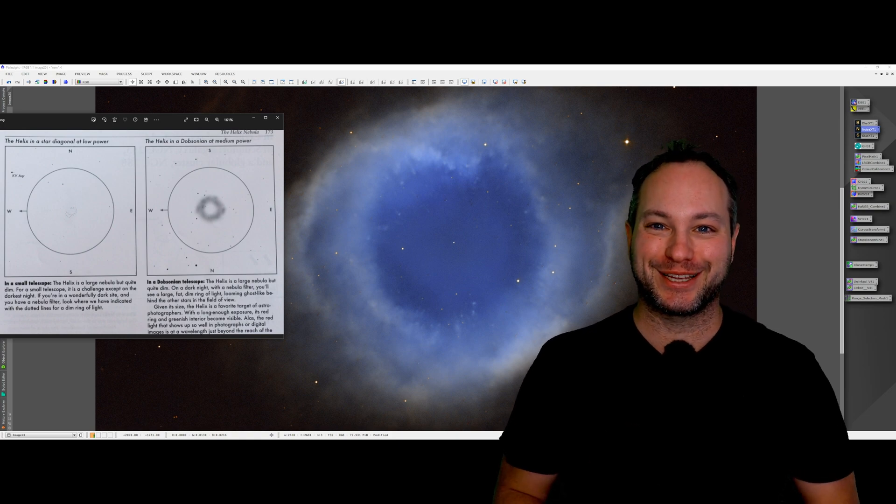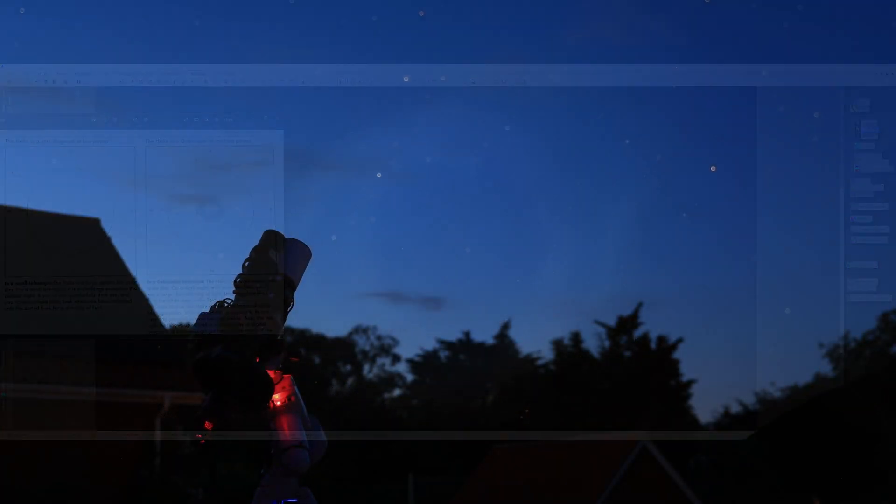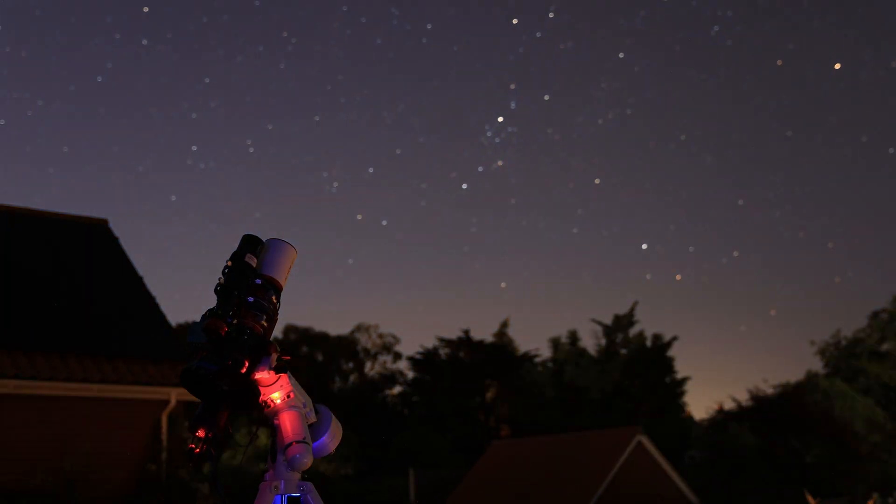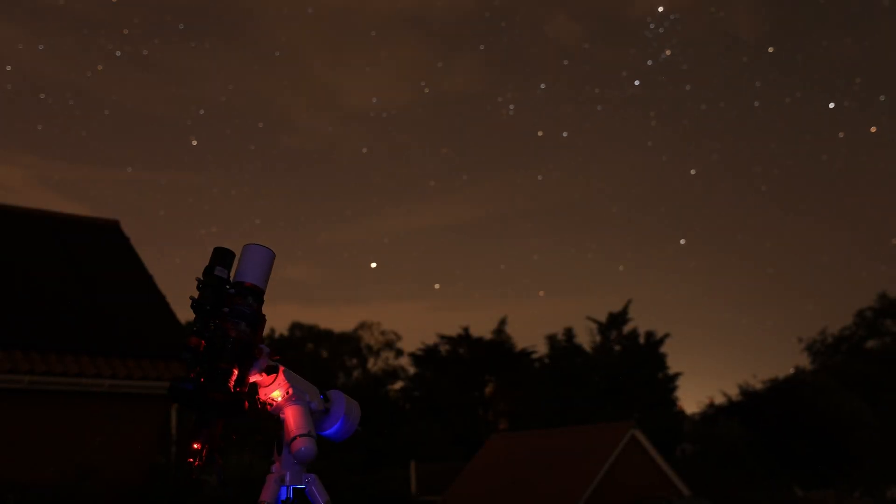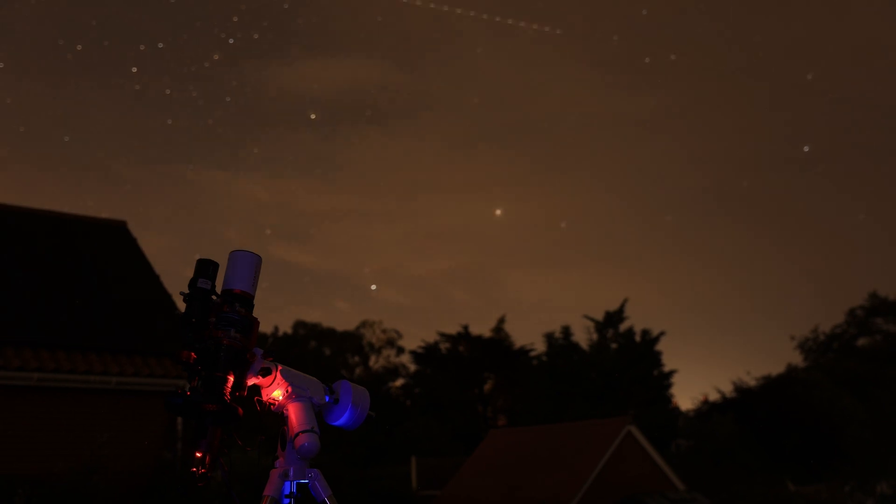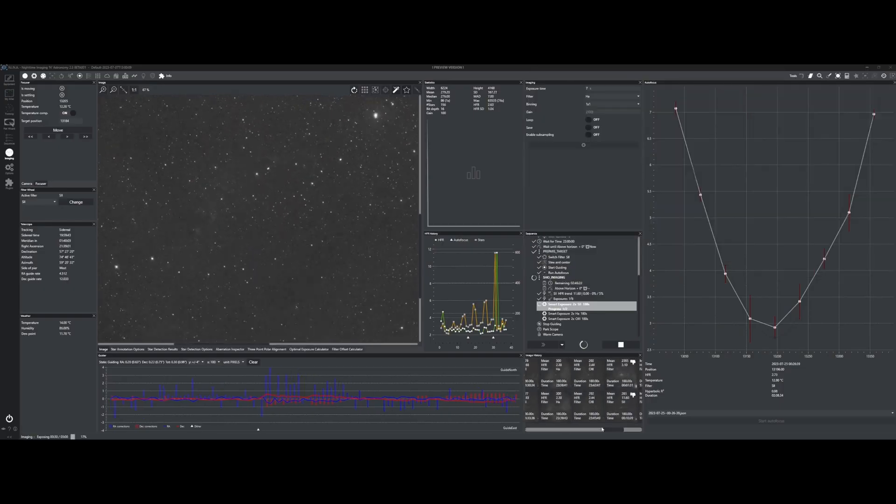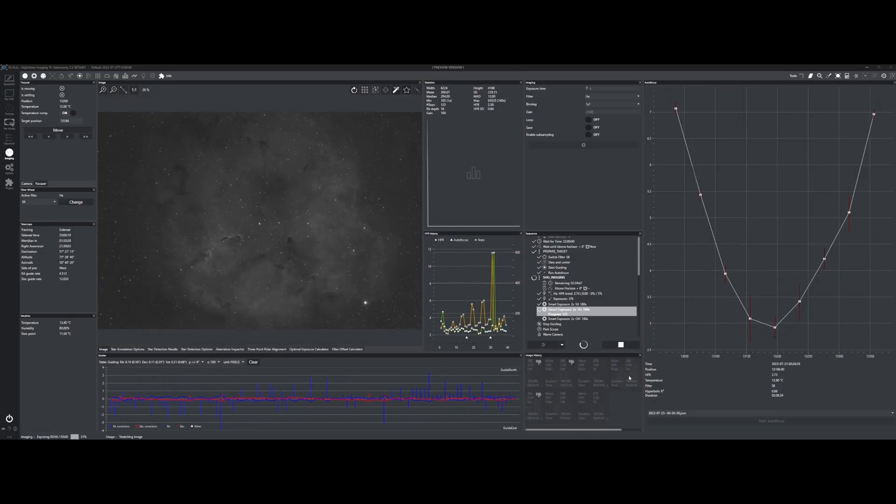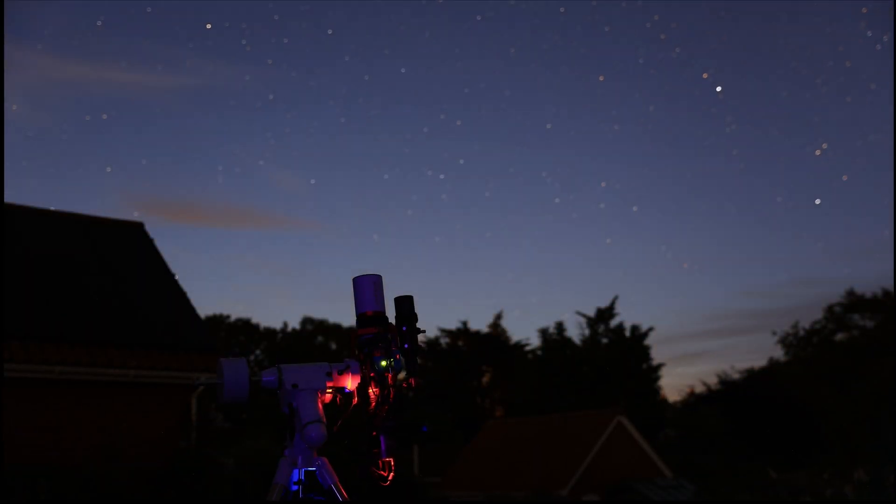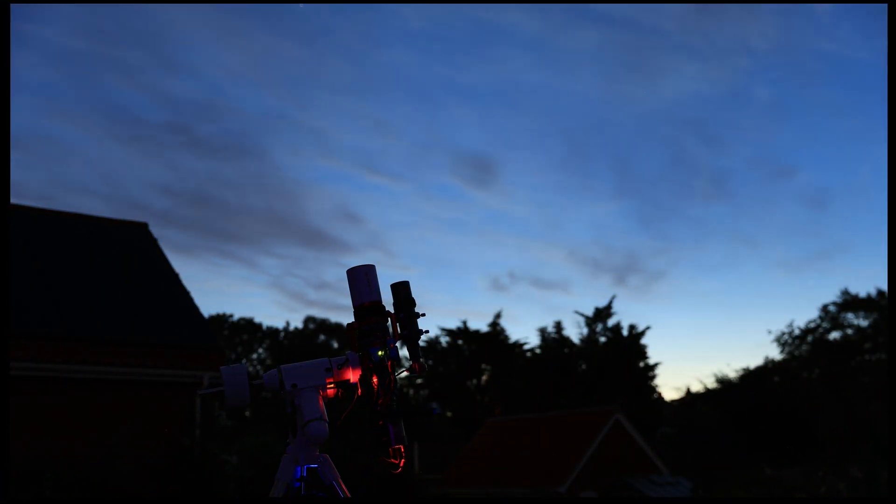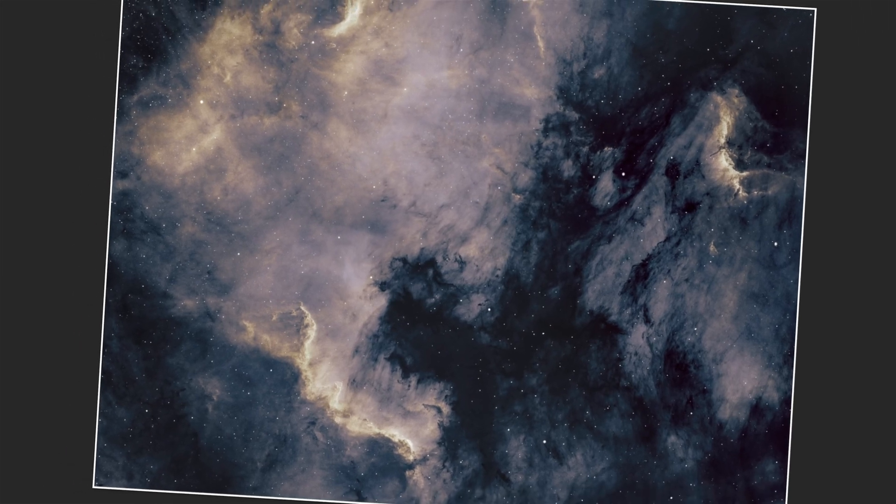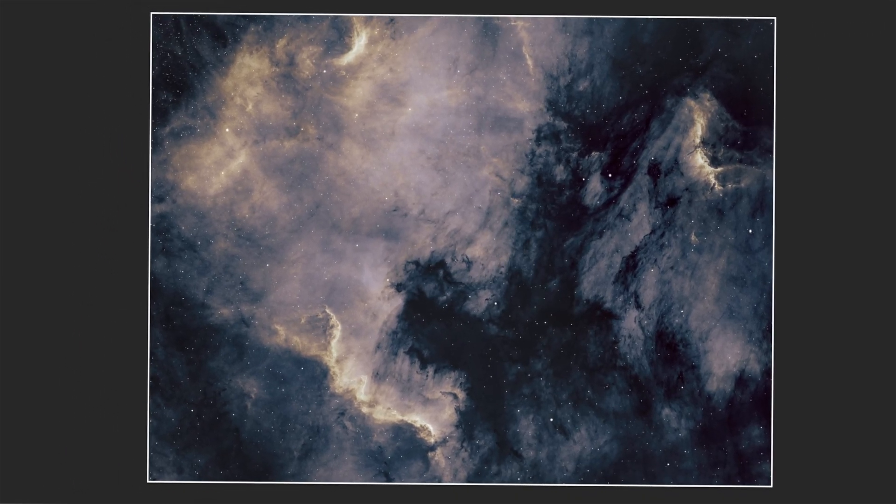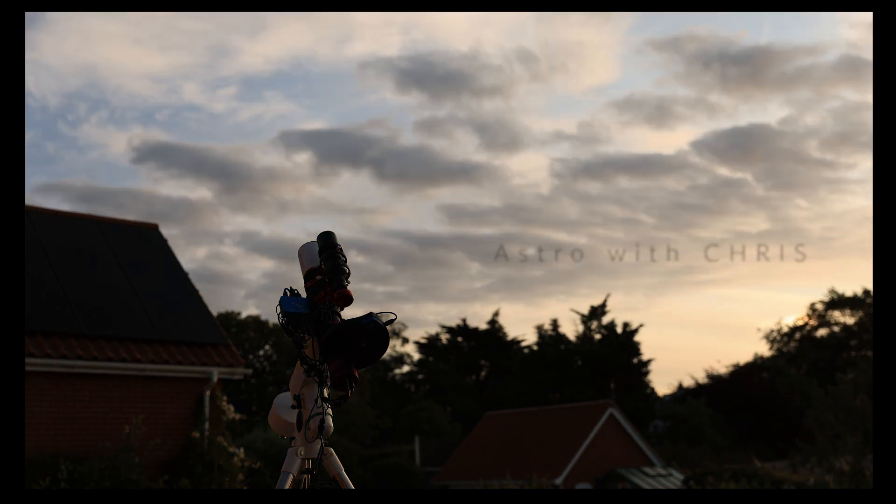Okay, I'll see you on the next one. What if I tell you there's a hobby out there that will test your patience like no other, that will satisfy your tinkering needs, that will drain your bank account, that will mean you don't need to come into contact with anyone ever. Welcome to the world of mono astrophotography. This is Astro with Chris.